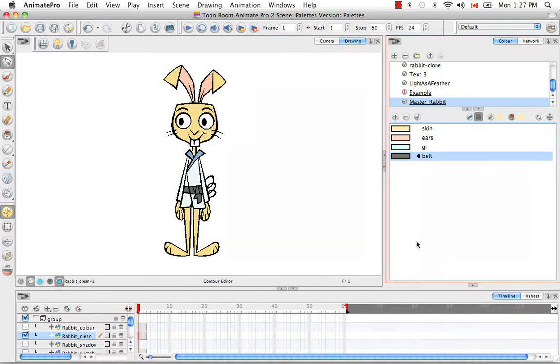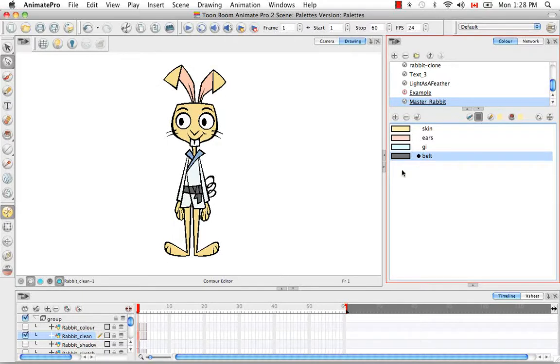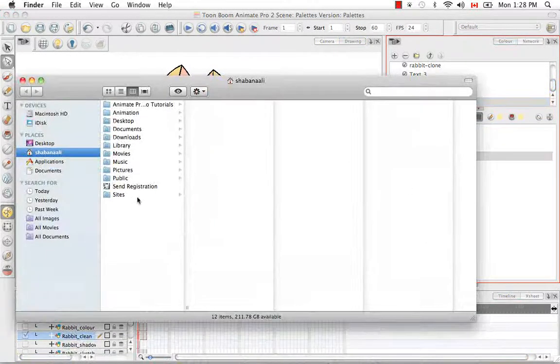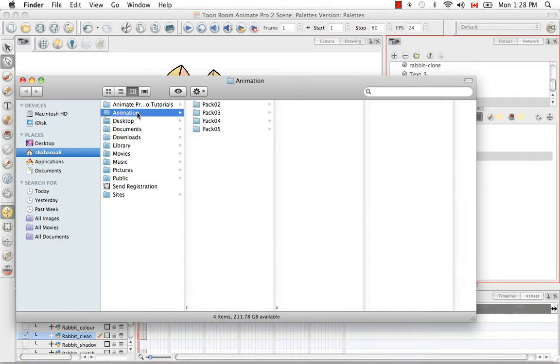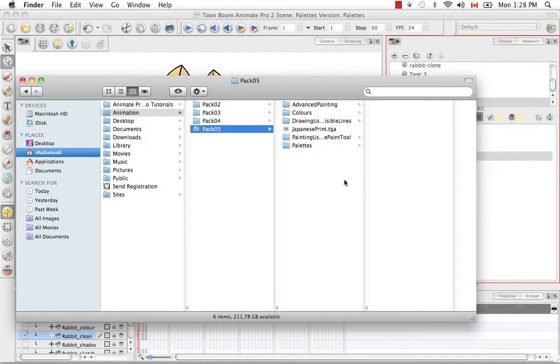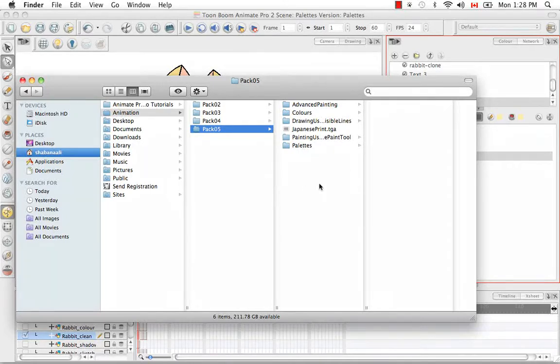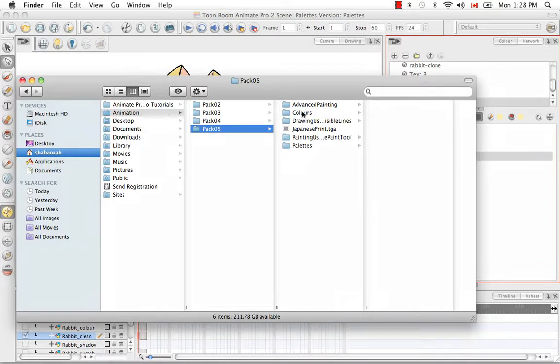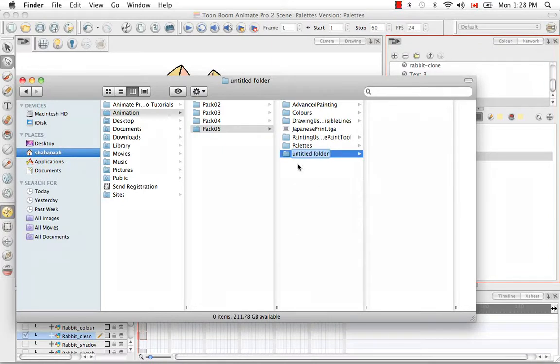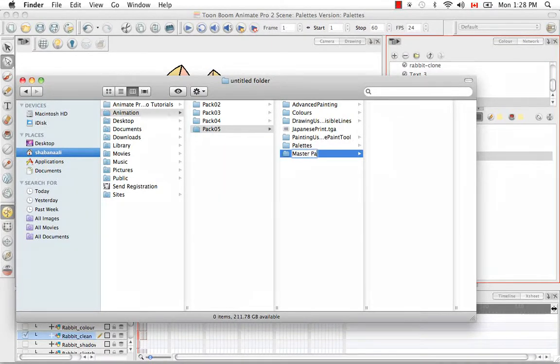And then we have to actually go to our computer and create a directory for this PLT file. So what we're going to do is we're going to go to finder. And I'm actually saving all these Animate scenes in my folder animation pack 5 because this is the Animate video series tutorial pack 5. So where I'm going to create my directory is actually out here. I'm going to create it outside of the five Animate Pro scenes I've created so far for this video tutorial. So I'm going to create a new folder and call it master palette.